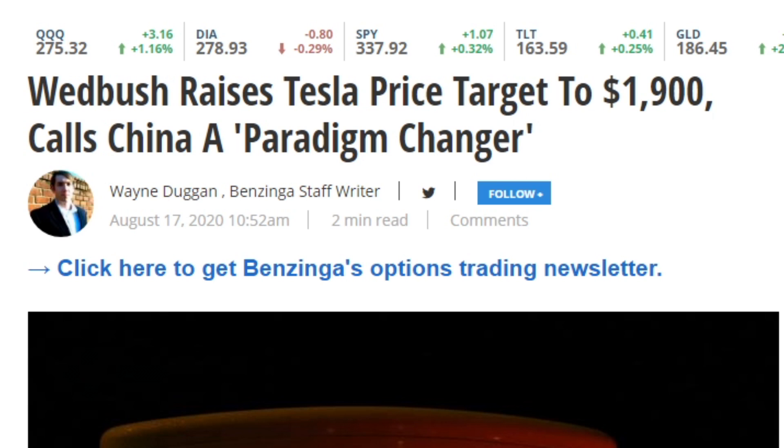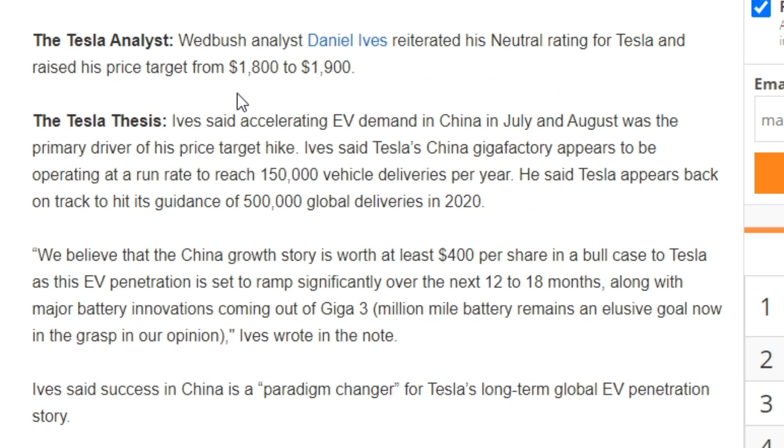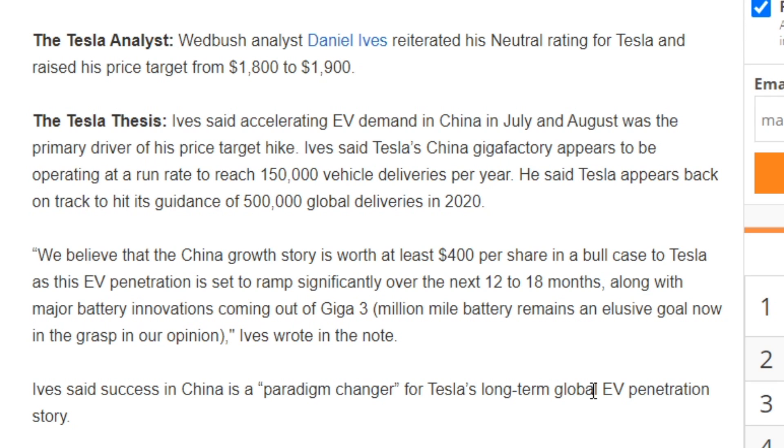Getting into the justification, Tesla analyst Daniel Ives reiterated his neutral rating for Tesla and raised his price target from $1,800 to $1,900. His justification was the accelerating EV demand in China in July and August. He said Tesla's China Gigafactory appears to be operating at a run rate for reaching 150,000 vehicle deliveries per year, and Tesla appears back on track to hit guidance of 500,000 global deliveries by the end of 2020. He stated, 'We believe that the China growth story is worth at least $400 per share in a bull case to Tesla as this EV penetration is set to ramp significantly over the next 12 to 18 months.' He stated that success in China is a paradigm changer for Tesla's long-term global EV penetration story.